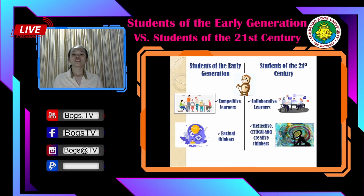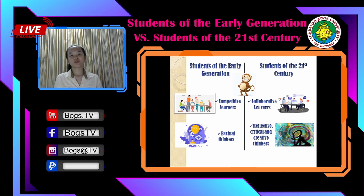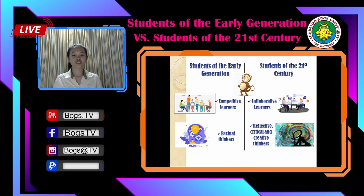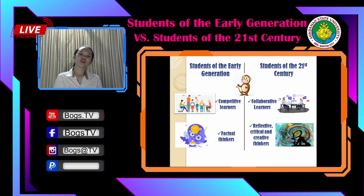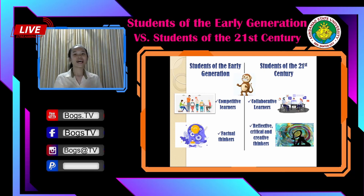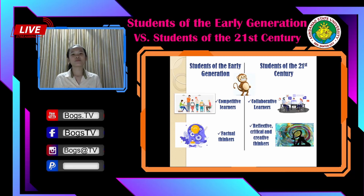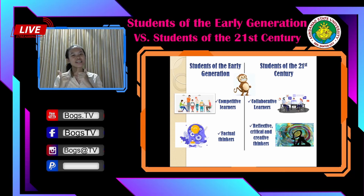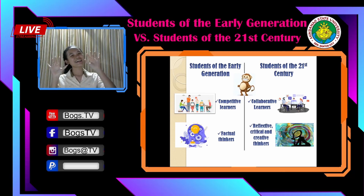That's all for the differences between the roles of students between the early generation and the 21st century. If you find this video helpful, don't forget to like, share, and subscribe and follow the accounts below. Thank you for watching and see you next time for more educational videos. Bye!